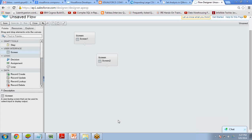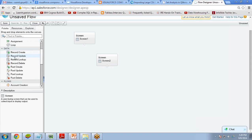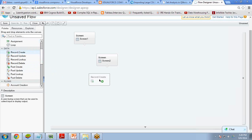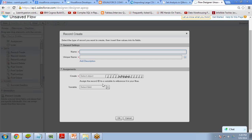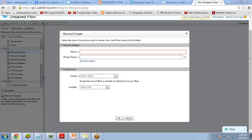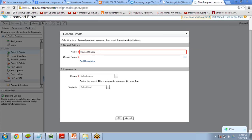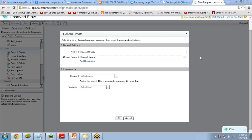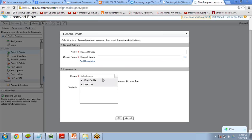When we run the flow, it will show Screen 1, then Screen 2 where the user inputs data. Once the data is entered, we want to save it to the account object. We have options: Record Create, Record Update, Record Lookup, and Record Delete. I want to create a record, so I drag and drop a Record Create element, name it 'Record Create', and select Standard Object — Account.